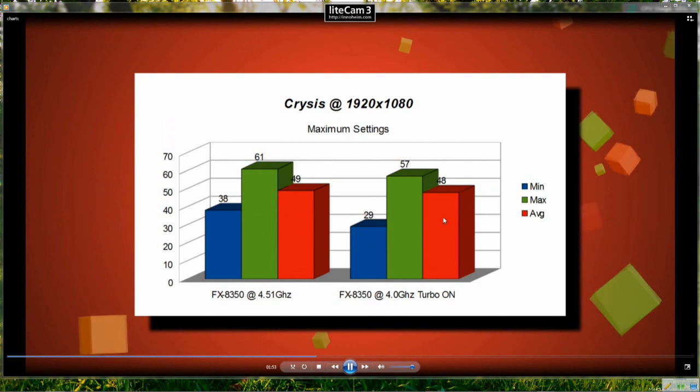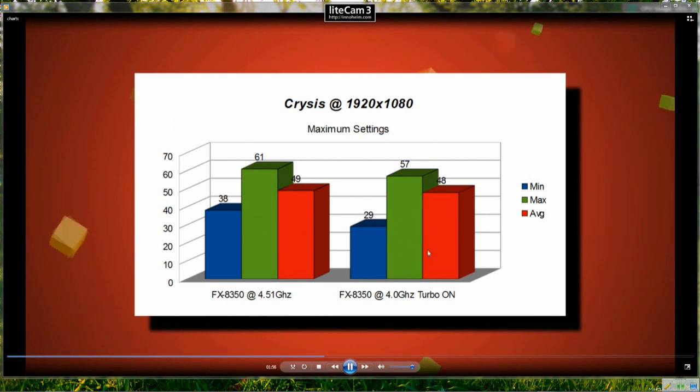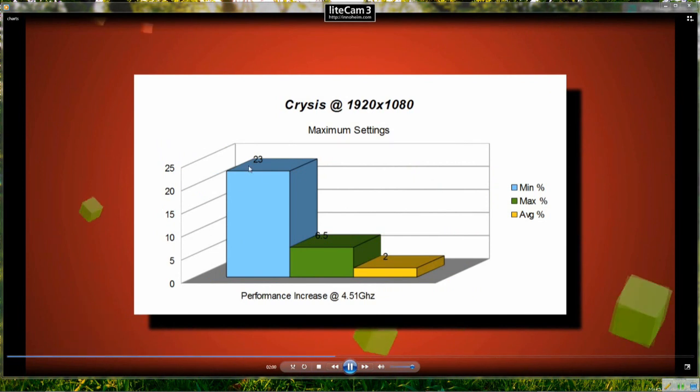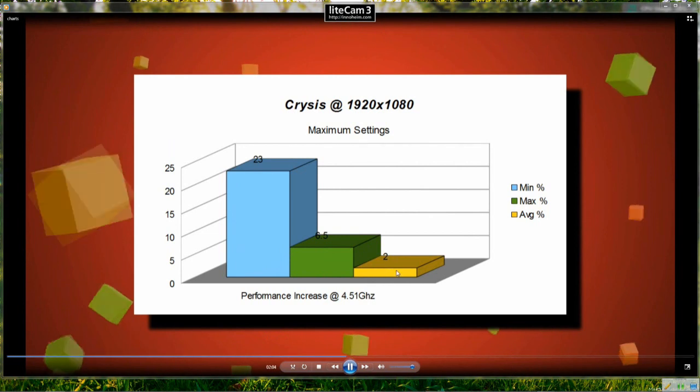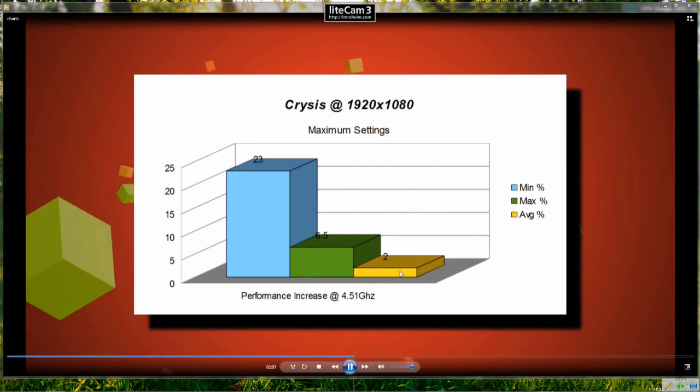So the maximum and the average staying roughly the same but the minimum frame rate has certainly increased by 23%. The maximum has increased by 6.5% and the average frame rate is about 2% better when overclocked.